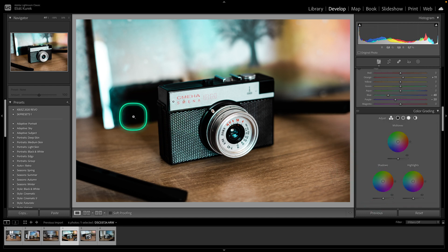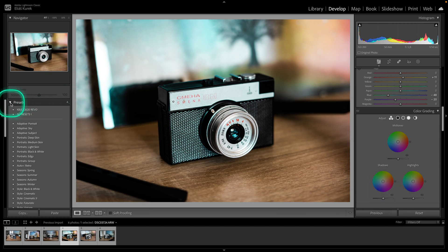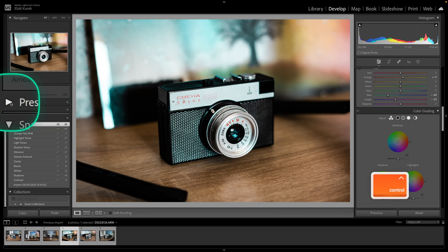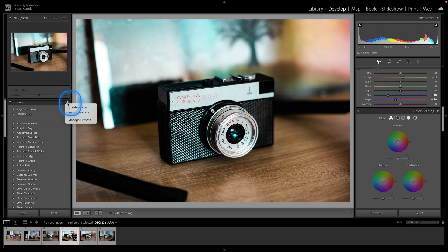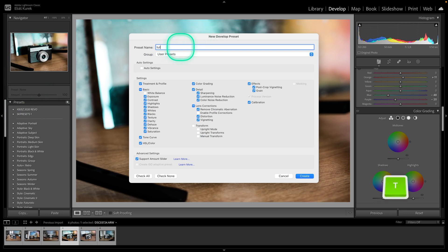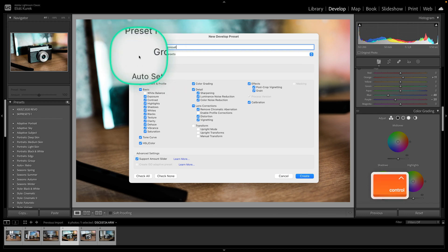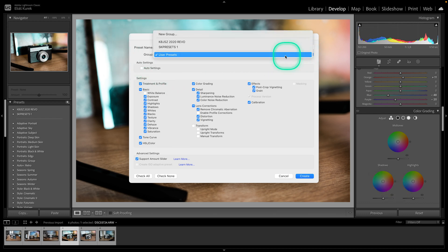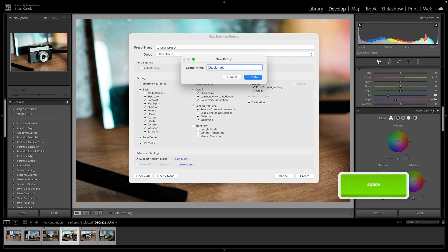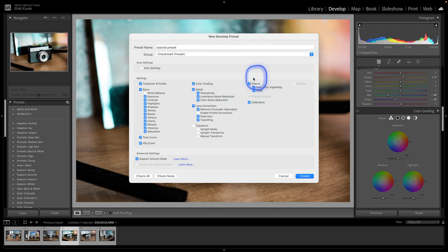So first thing I will do is go over here to this plus icon. If you don't see it then you have to click on this arrow, then click on this plus icon and click create presets. Now you have to name your preset so I will name it tutorial preset. Then here you can create group so click on this drop down arrow and create new group for these presets that you want to be creating. I will name it checkmark presets and then hit create right here.